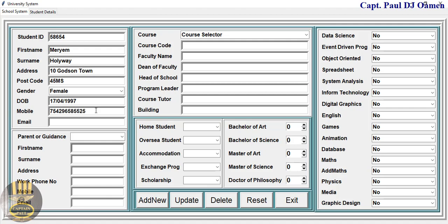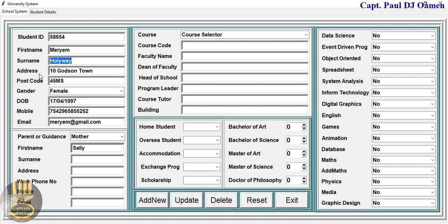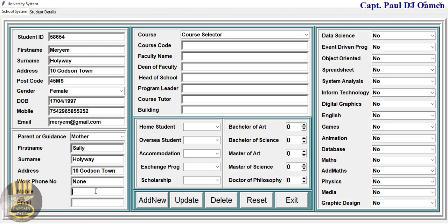Date of birth 1997, and the phone number. Email — we'll say miriam@gmail.com. For the guardian, let's say Miriam's mom — we can call that Sally Holyway. Same address, mobile number, and email at gmail.